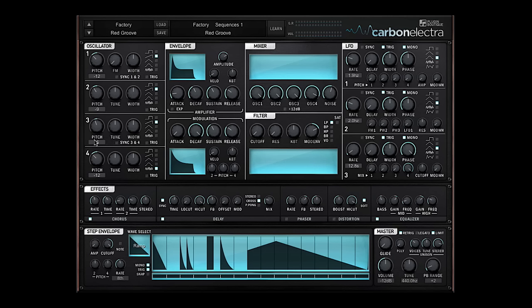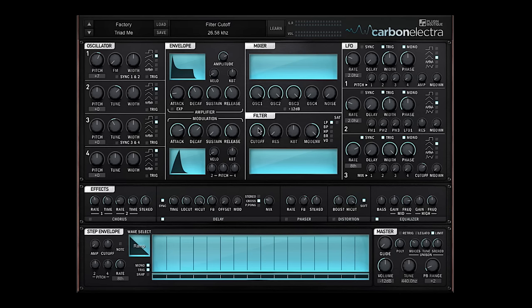So we have a 4 oscillator section, a standard envelope with an amplitude that you can drive into the filter, a modulation envelope that can be assigned to pitch, keyboard tracking, filter cutoff, et cetera.